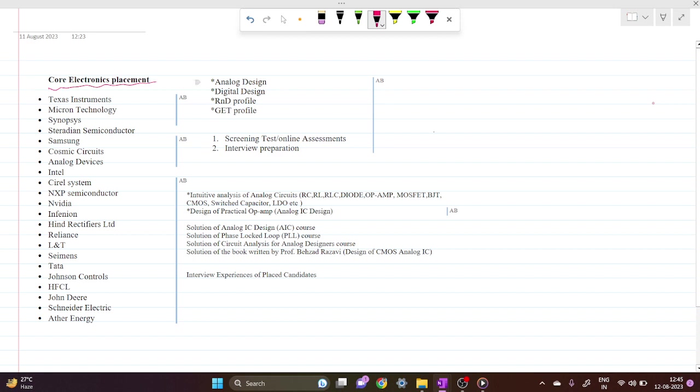Mainly we will deal with analog design profile, but there will be some guidance on digital design, R&D profile, and graduate engineer training profile as well.